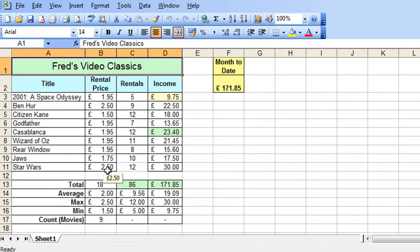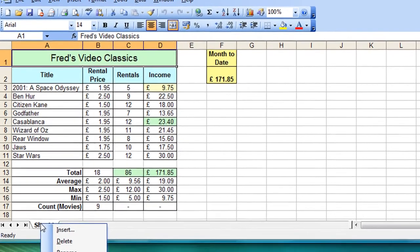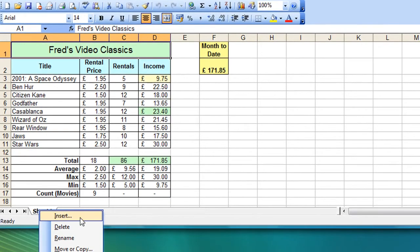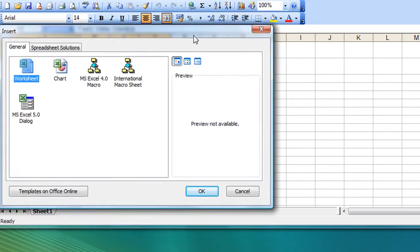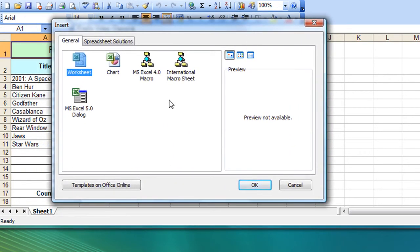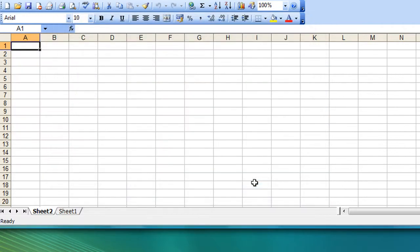Now suppose you want to add in a new worksheet, how do you do that? Well again very simple, right click on an existing sheet tab and simply choose insert, it brings up a new dialogue, the worksheet option will be highlighted already for you, just click OK.